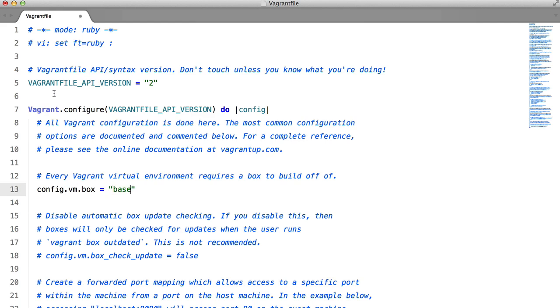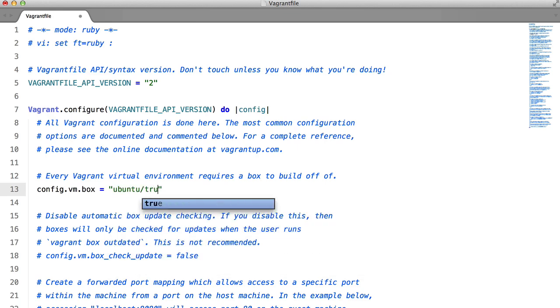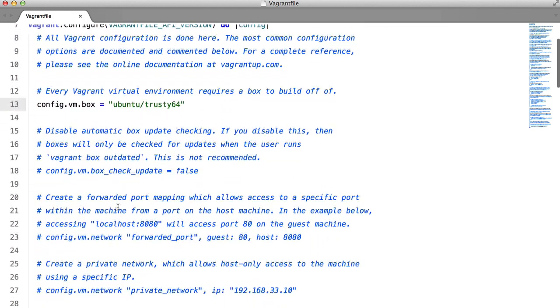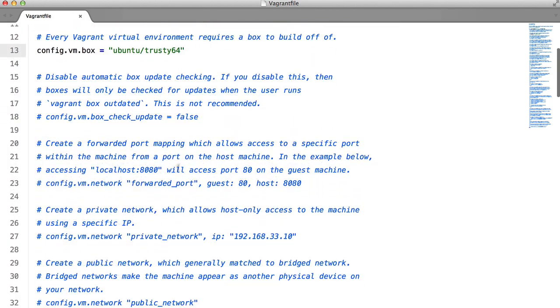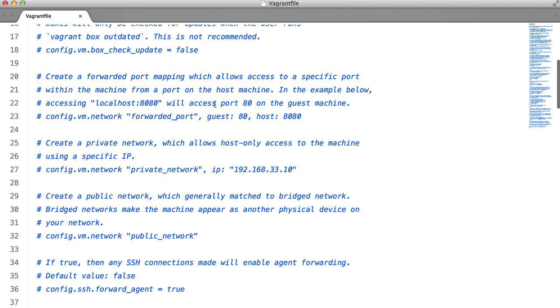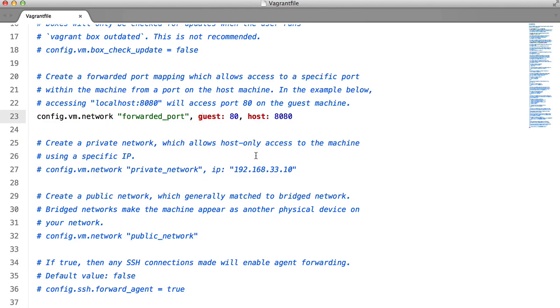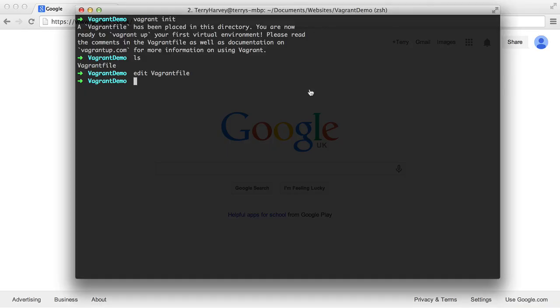So all you need to do is replace this base here with your box. I recommend Ubuntu slash trustee64. That's what I always use. The next thing that you want to do is just uncomment that line. And that's all you need to do here. So if we just get rid of that, what we can do now is type vagrant up.